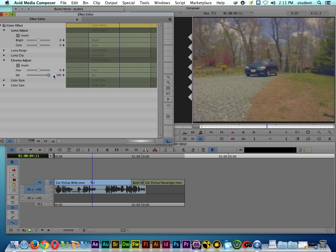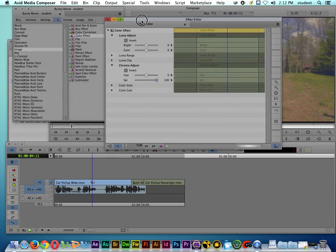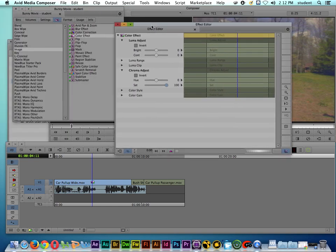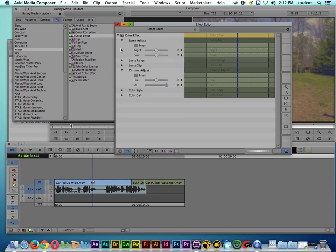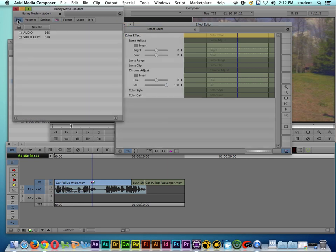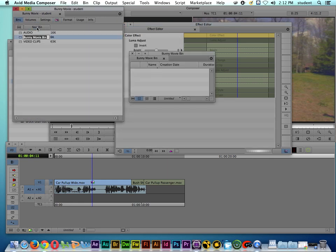And now that I've set this, I want to put it across the other files. One of the ways that I've found to work around this, since I can't right-click on it and copy and paste, is I actually create a bin for my effects.